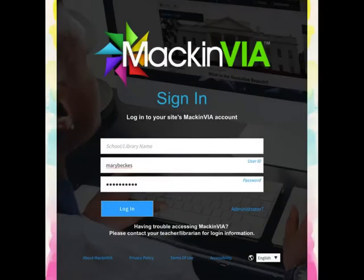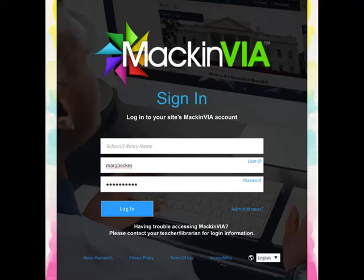To log into the MackinVIA site, all you have to do is type in the user ID and the password. They are the same. You do not have to type anything in the first box, which asks for the school or library name.